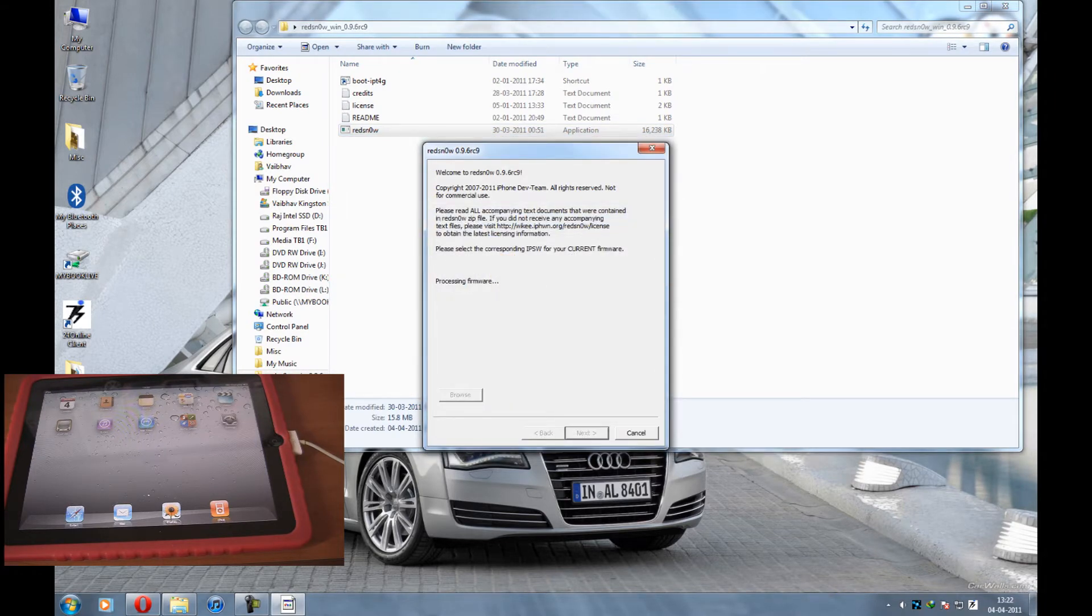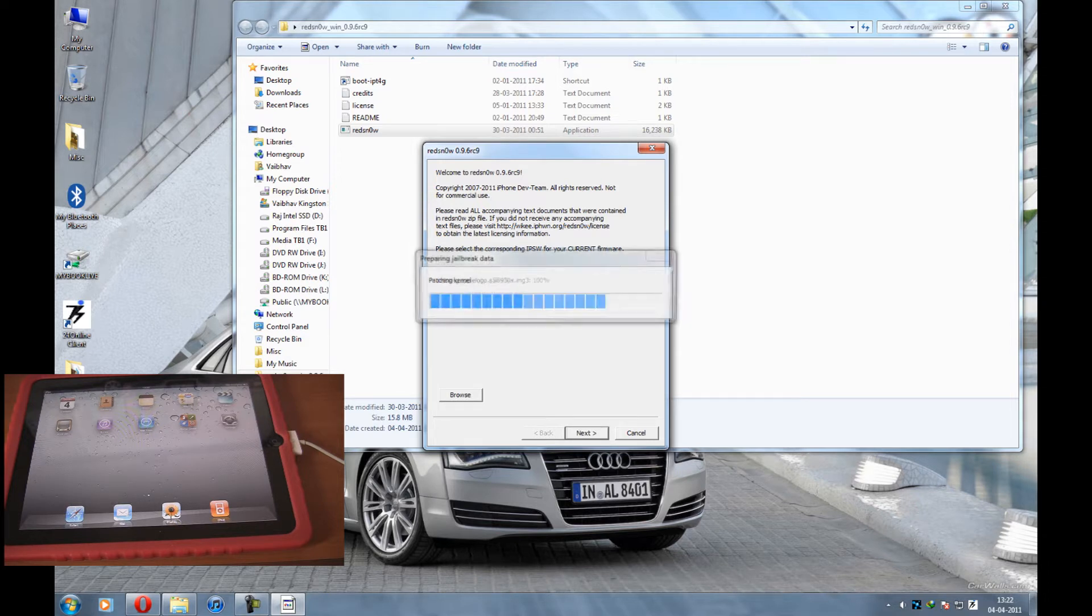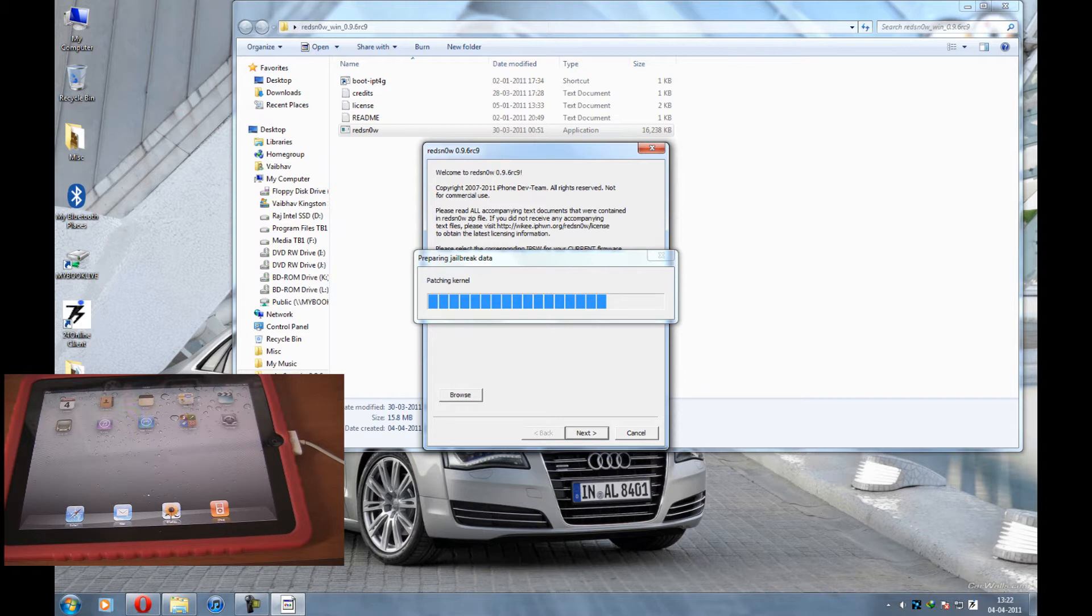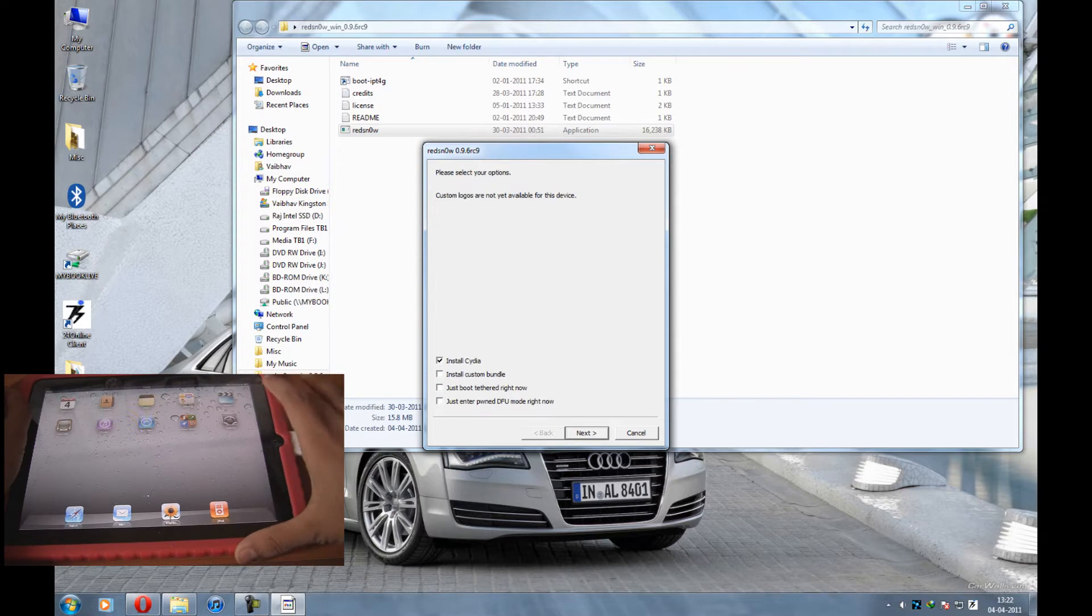I'm going to open RETS now and I'm going to select my firmware. Now it's just processing it, analyzing the firmware. And let's do something.